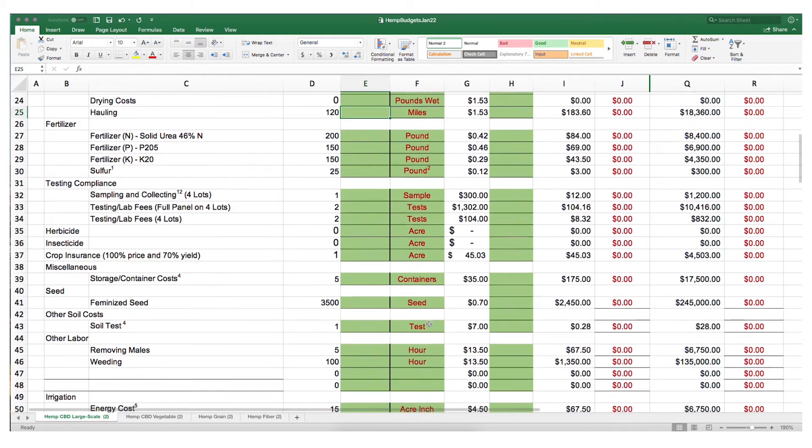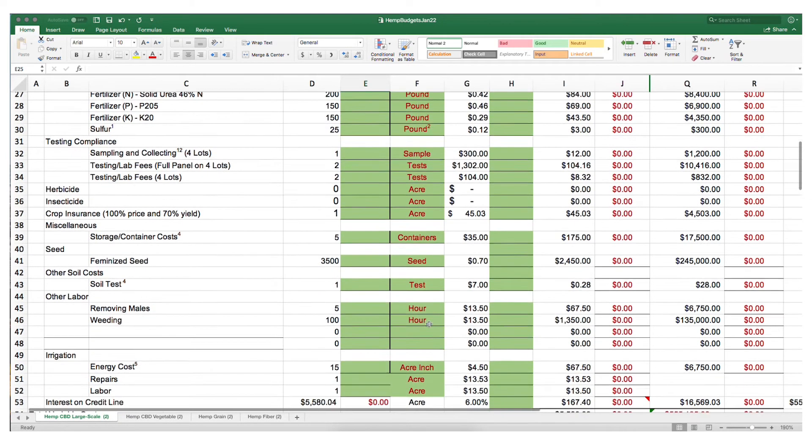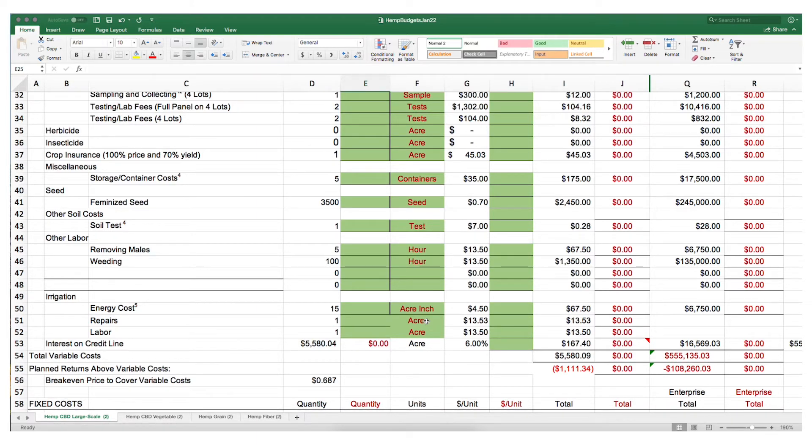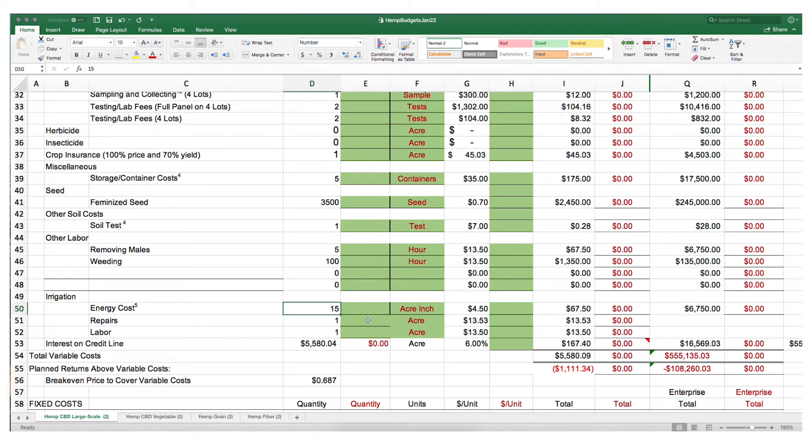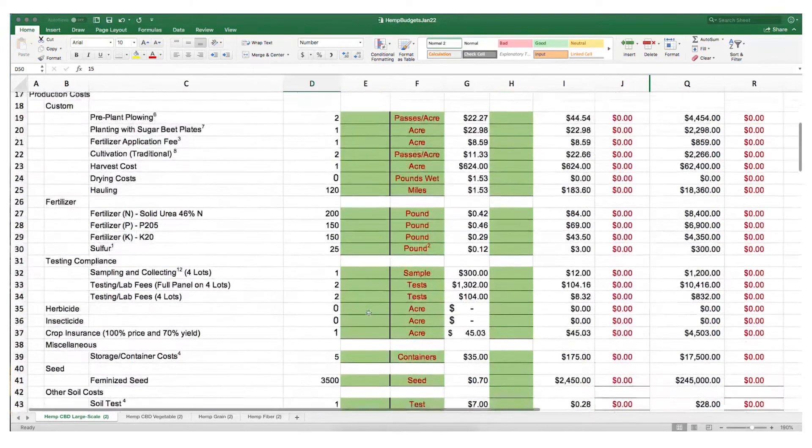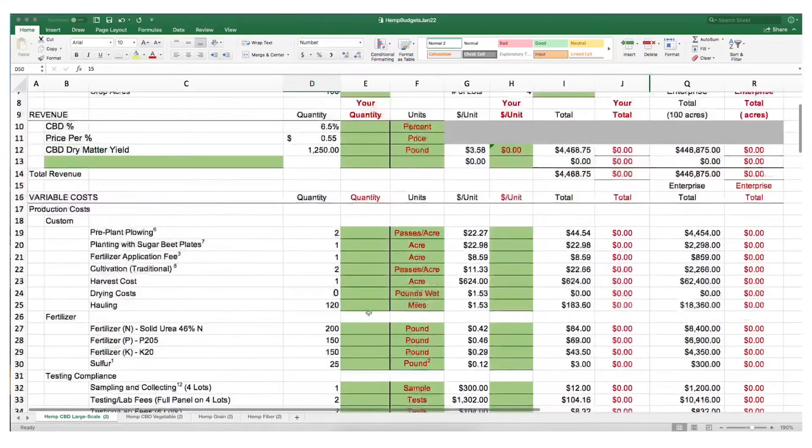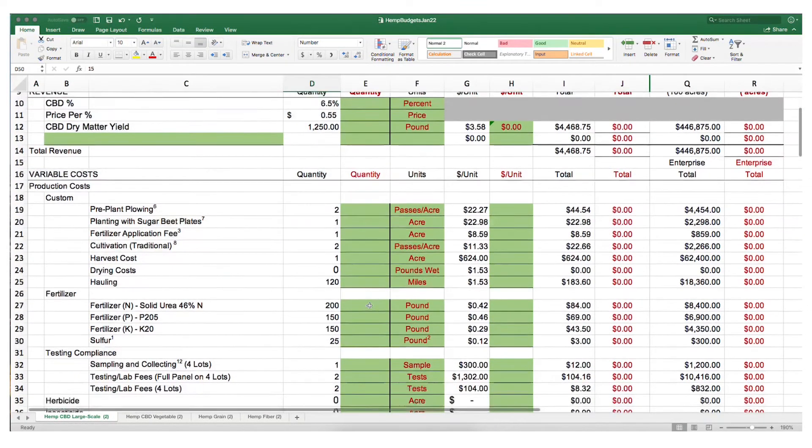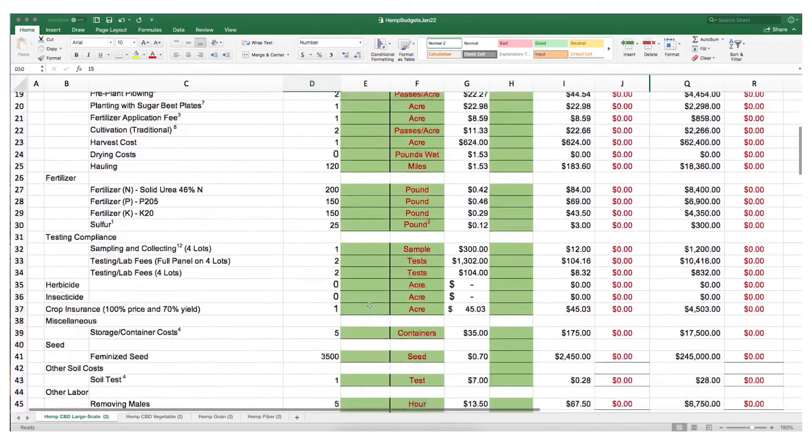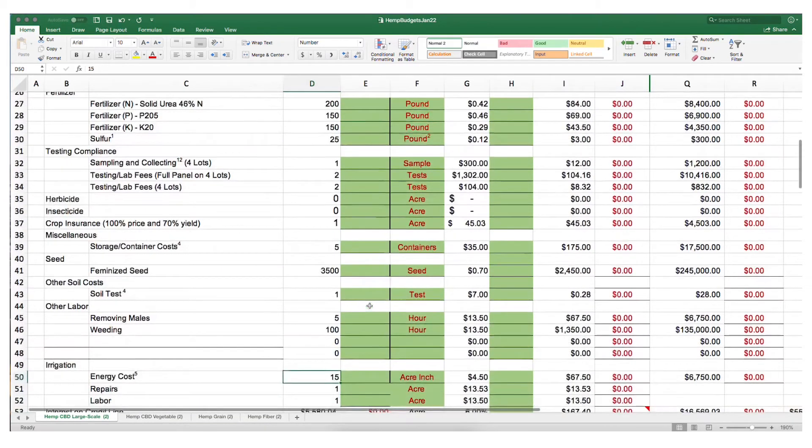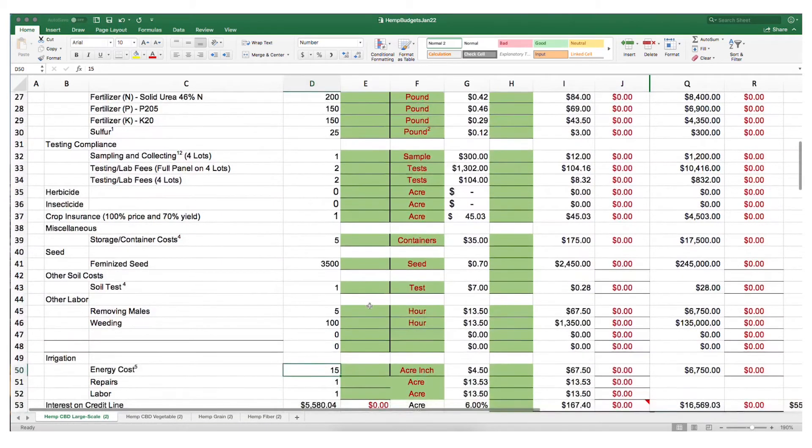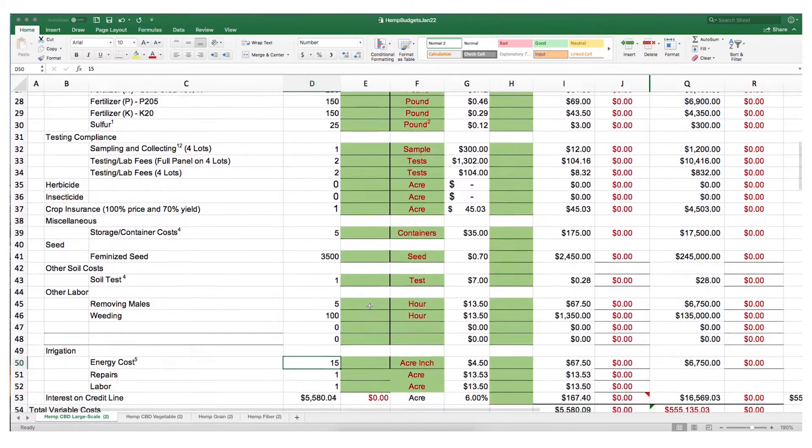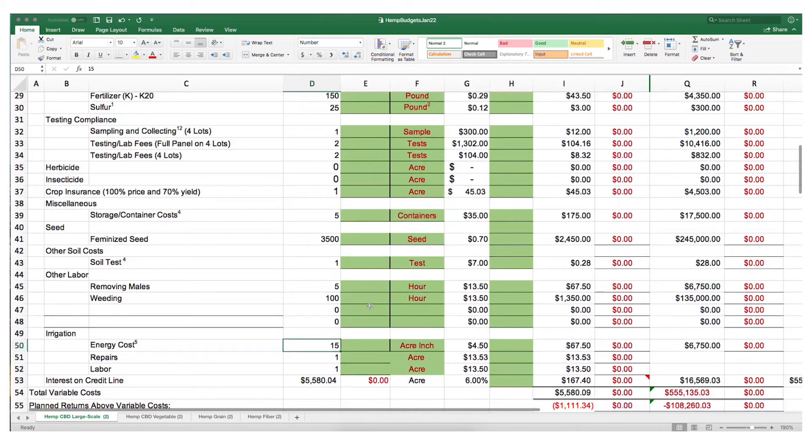And finally, we have irrigation. I want to stress on irrigation that you can convert this budget into a dryland budget simply by changing the application of water or energy cost for application of water to zero. But I stress that you need to change your yield based on the amount of water you're going to include in your overall production.